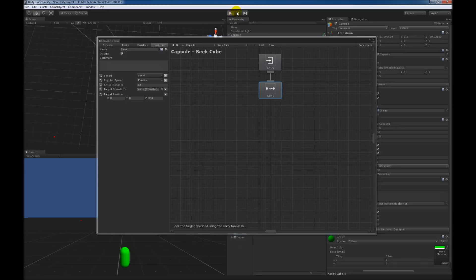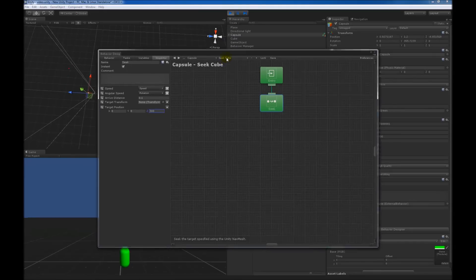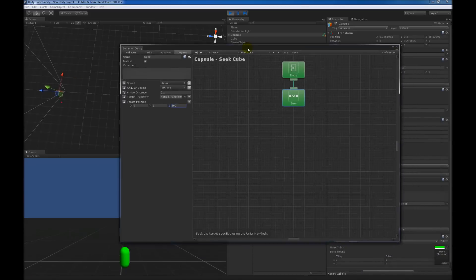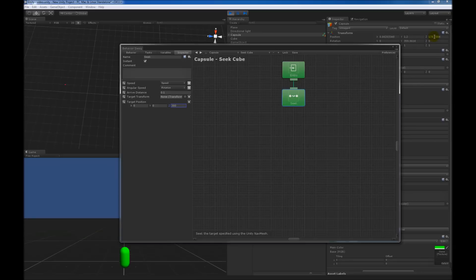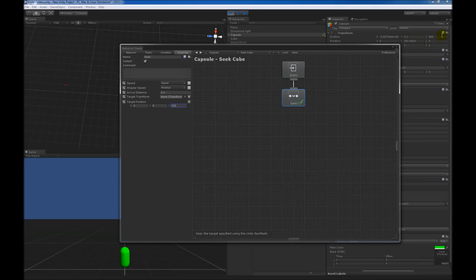If I go ahead and hit play, the first thing you'll notice is that the tasks light up. Whenever the tasks are active, they turn green. You can see the capsule moving. It ignores the cube for now because we haven't done anything with that. But as soon as it gets to distance 300, this behavior tree should stop and the task won't light up anymore. There we go — he's at distance 300, the behavior tree ended, and you can see a little check mark which means that the task ended successfully.